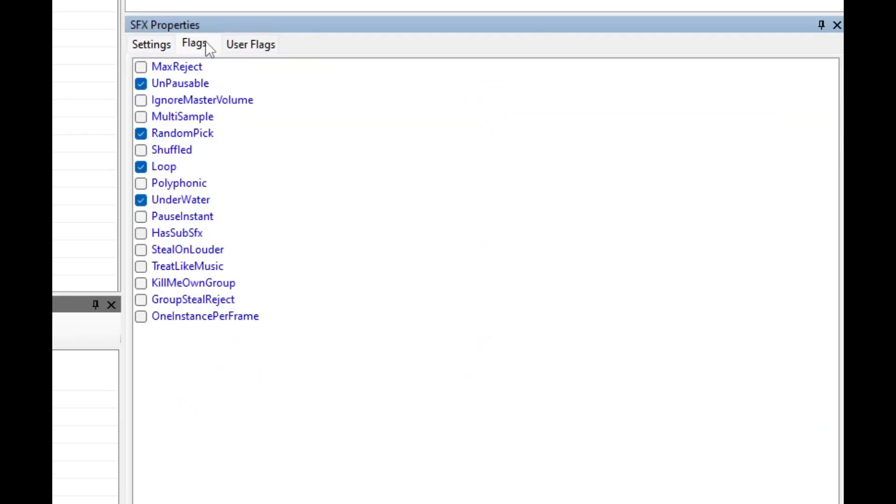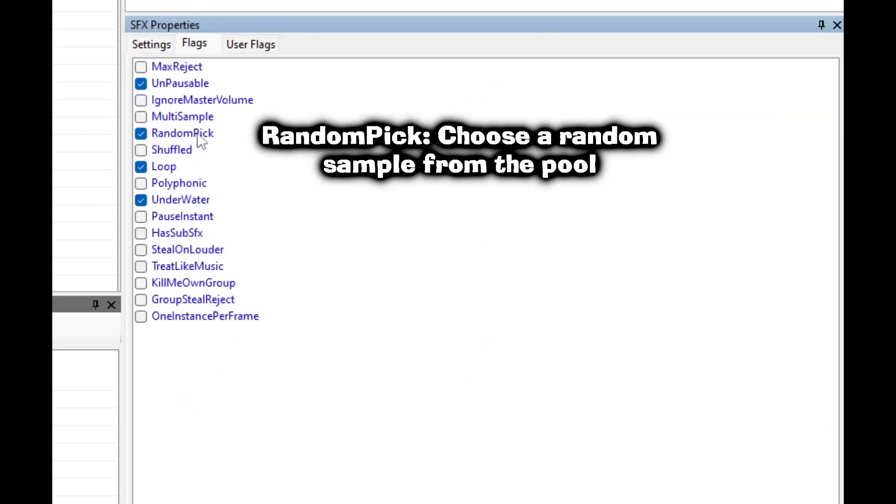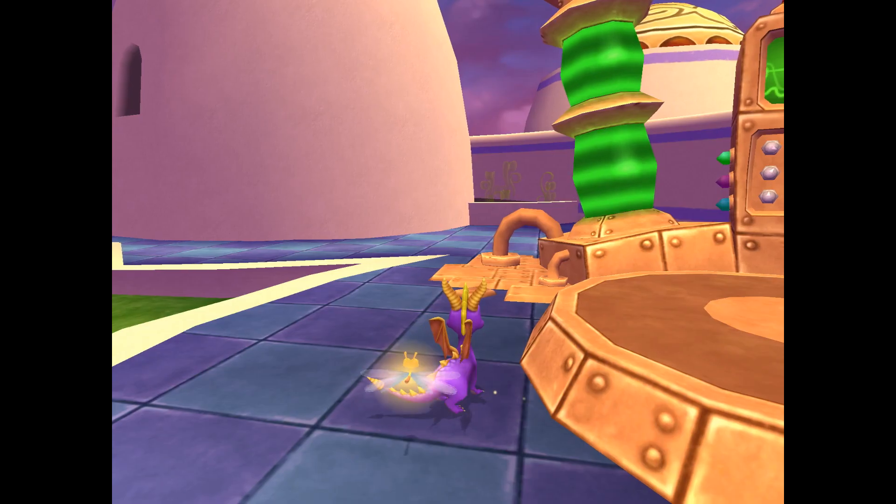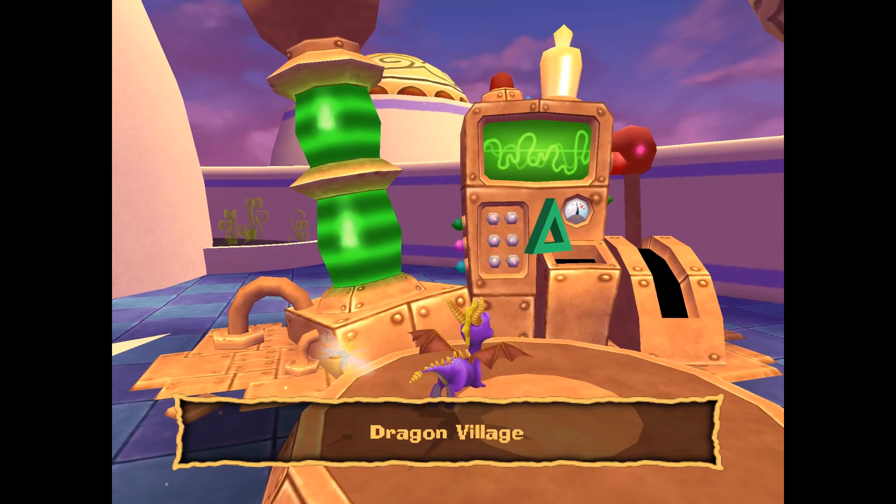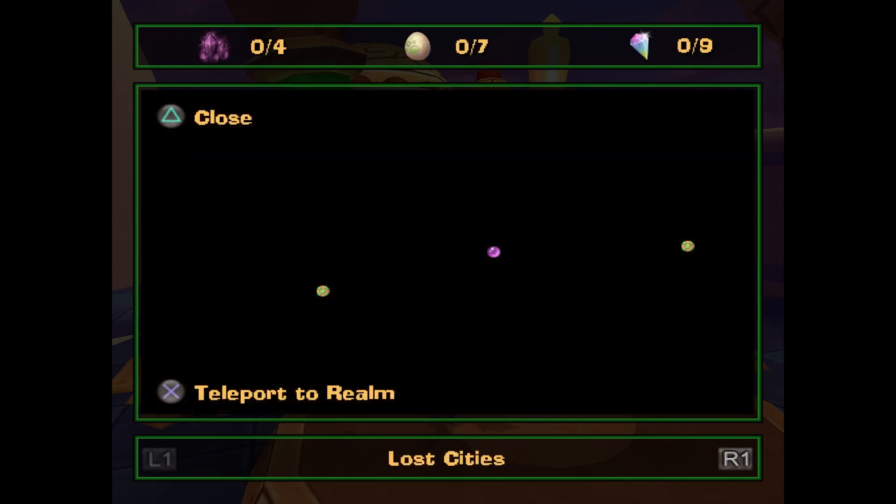If we look at the settings for this SFX we can see that it's set to pick a random one of these whenever the SFX is activated. This is exactly what we experienced in the game.